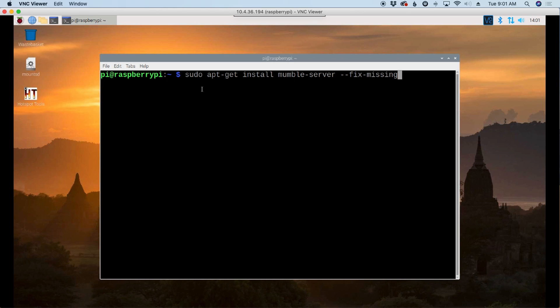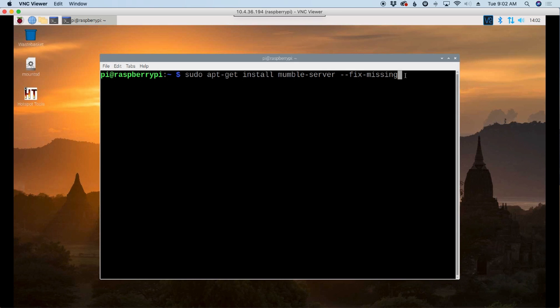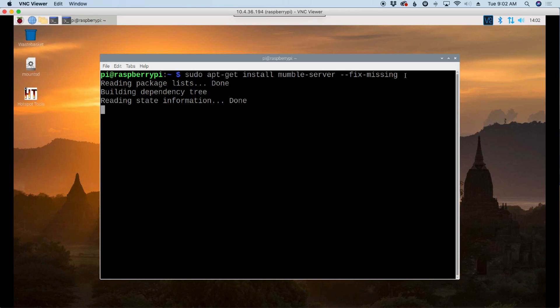So the first thing we're going to do is run sudo apt-get install mumble-server --fix-missing. This over here at the end is important. As of the date of this video, I've had some issues with not being able for the package to find everything that it needs in the repository. So the fix missing at the end seems to correct that. Let's go ahead and press return on that. Give that just a few minutes to install.